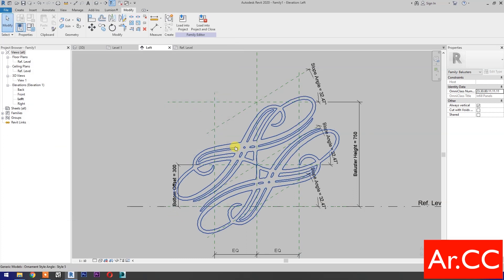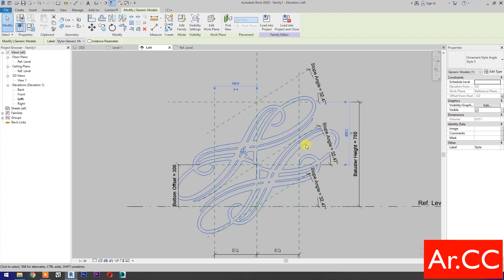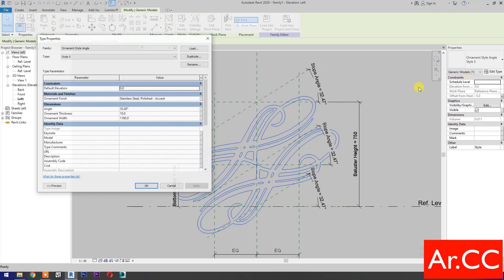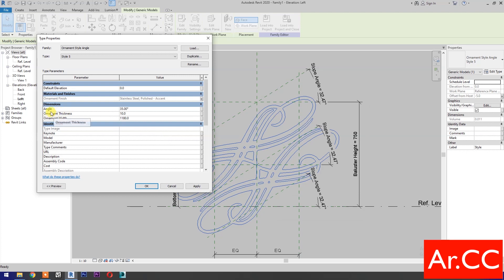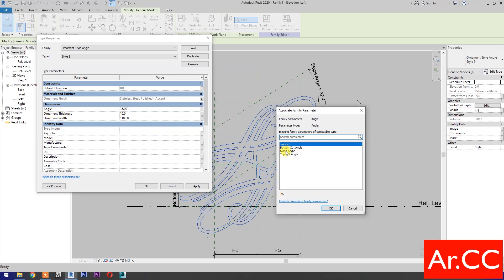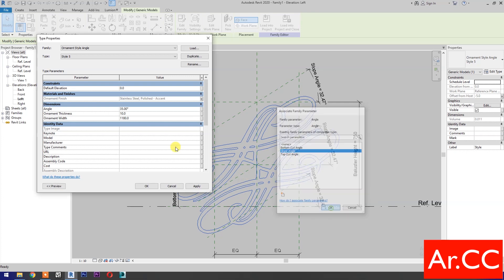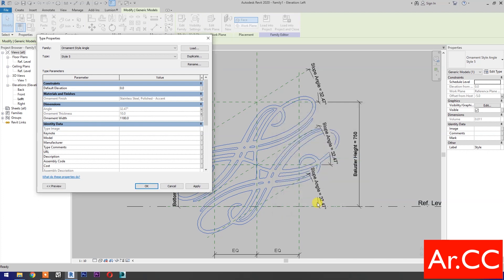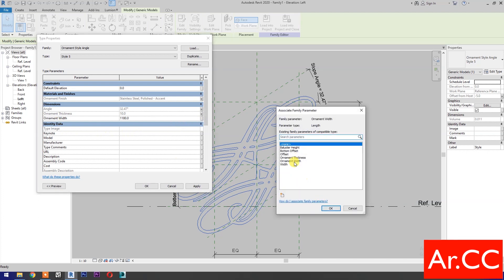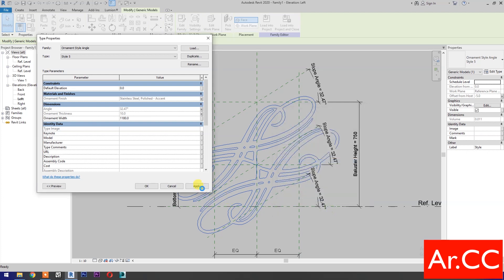Select the ornaments and go to Edit Type. For Ornament Finish, associate family parameter and select Ornament Finish. For Angle, associate family parameter and select Slope Angle. OK. For Ornament Thickness, select Ornament Thickness. For Ornament Width, select Ornament Width. OK. Apply.